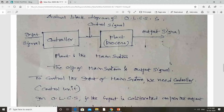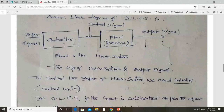The control signal here is the rate of fuel flow. The controller plays a very important role — it does not directly control the output. In our example, the accelerator does not directly control the speed. Speed is controlled by the plant — the engine — only. How much fuel flows into the engine is completely controlled by the controller, which is the carburetor. That is why the controller plays an important role in the control system.